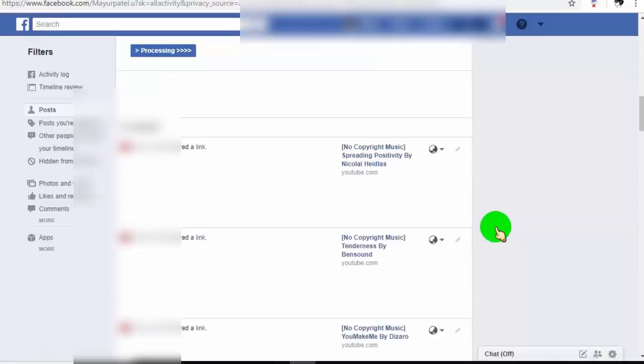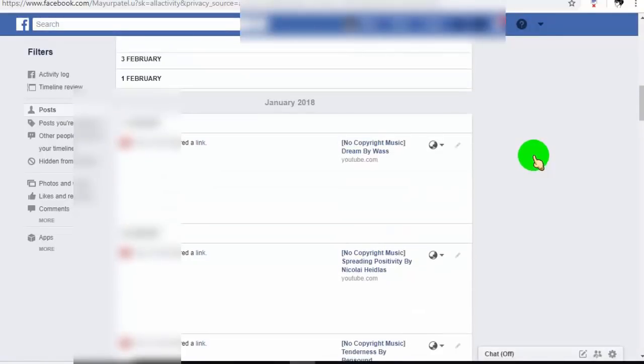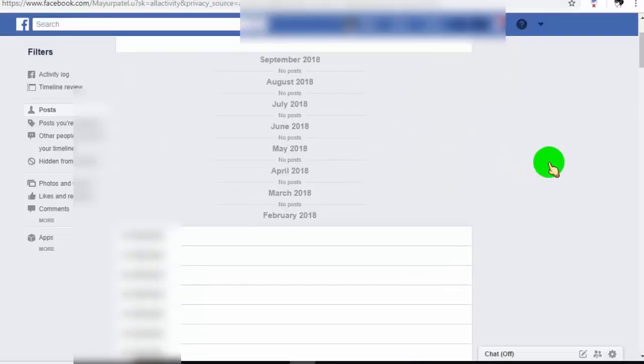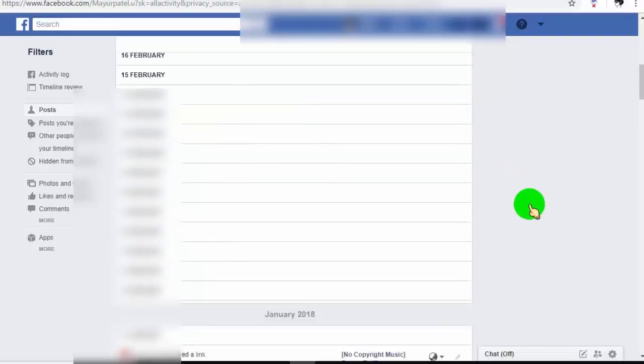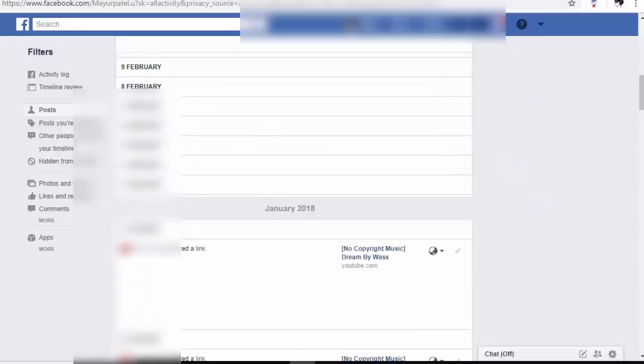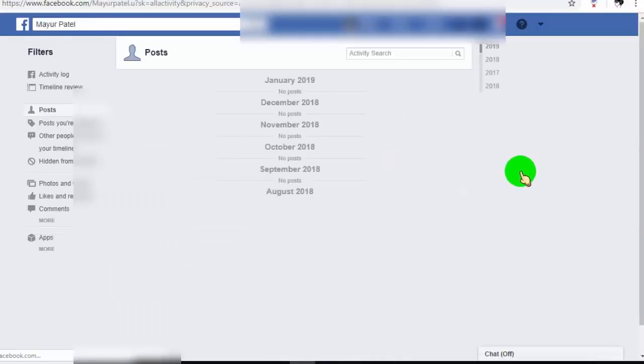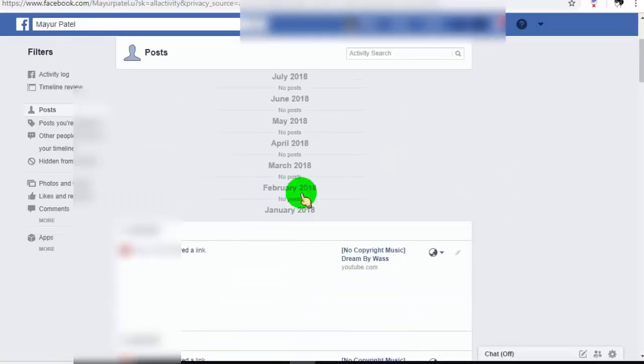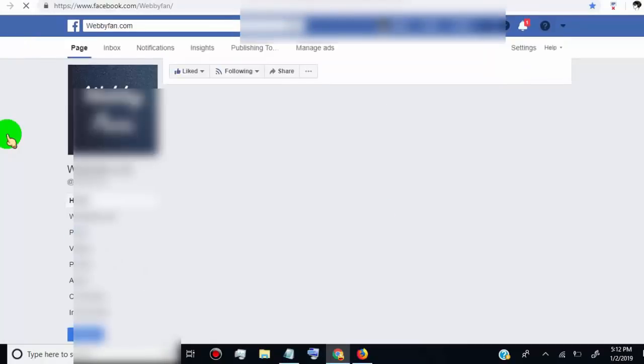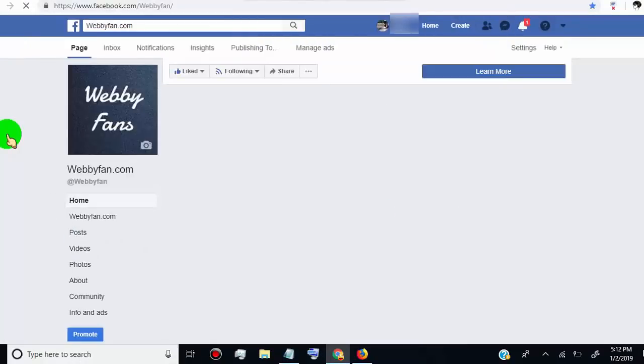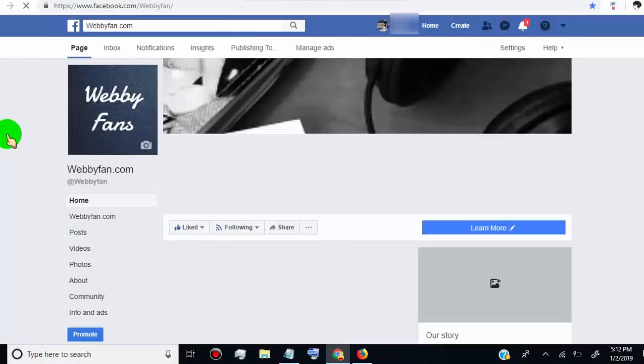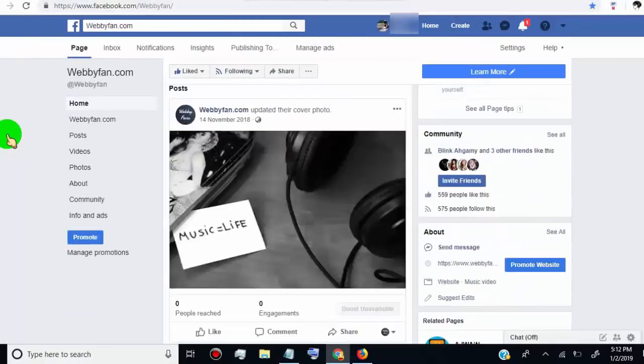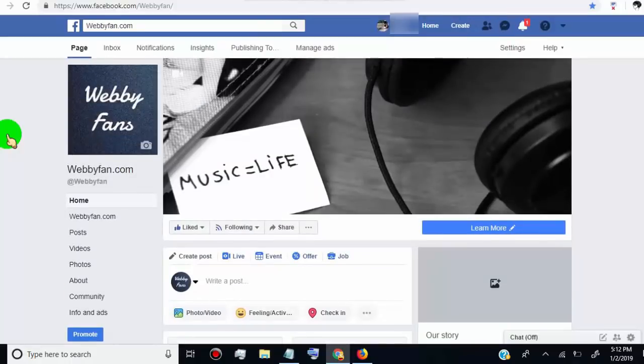We successfully deleted all posts for our Facebook profile. Now I will show you how to delete 25 posts at once for our Facebook page posts. Open your Facebook page.